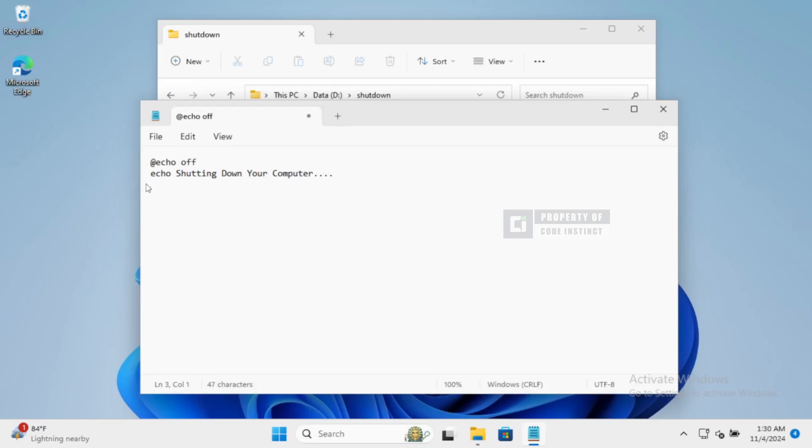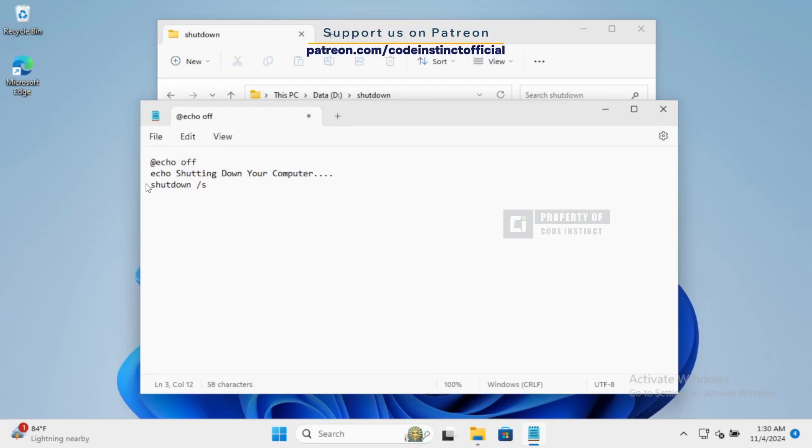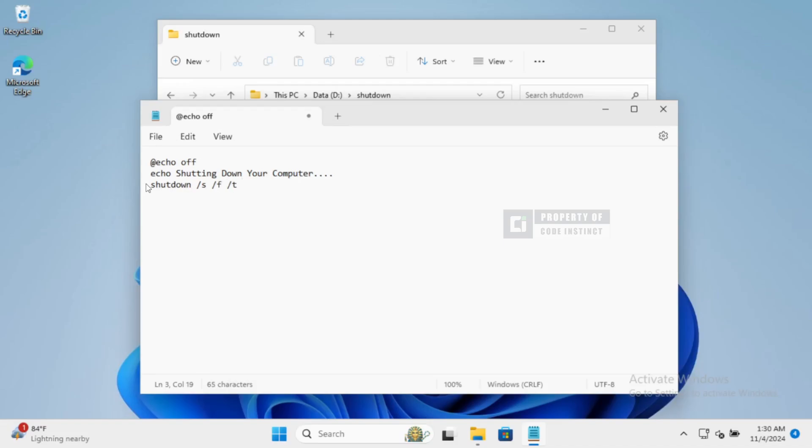The Shutdown command is the key here. Command /S means shutting down. Command /F is to force any open applications to close. And /T0 is to set a zero-second timer before the shutdown starts.